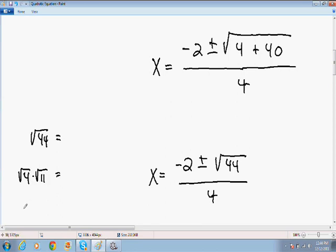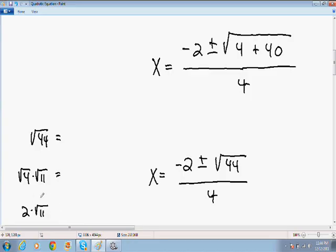The square root of 4 is a perfect square, so we can rewrite that as 2. The square root of 11 cannot be simplified anymore, so that stays the same. So the square root of 44 can be simplified as 2 times the square root of 11.